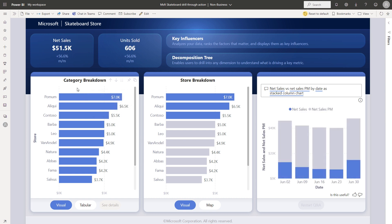And if I want to drill back up, I can either use the visual header here, or I can just use the tooltip again. So let's click drill up.